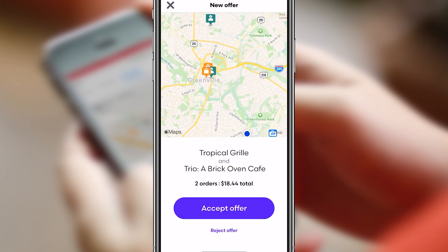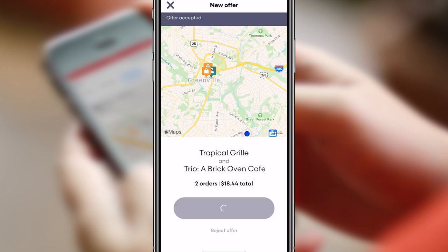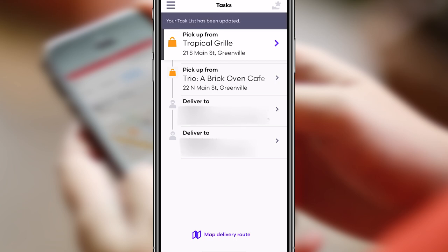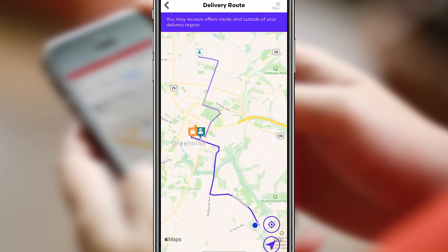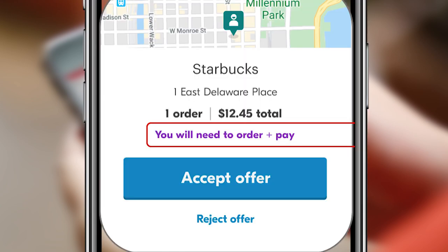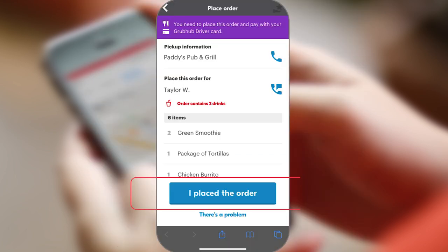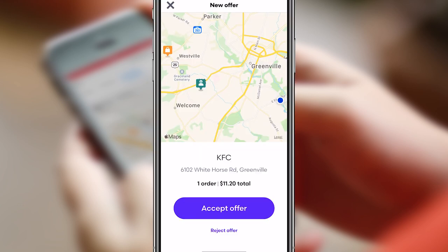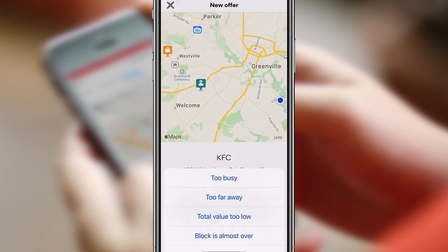You might also get double orders, where you'll see both orders with both pickup and delivery locations. You can hit 'Map Delivery Route' to find the best route. Some orders are pay-only, meaning you pay with your Grubhub card but don't have to place the order yourself. Others require you to actually place the order and pay with your card — in that case, call or go to the restaurant, read off the items, click 'I Placed the Order,' and make sure to get a receipt and take a photo of it in the app, or you won't be able to click 'Got Order.' If you need to reject an offer, just hit the reject button and select a reason.